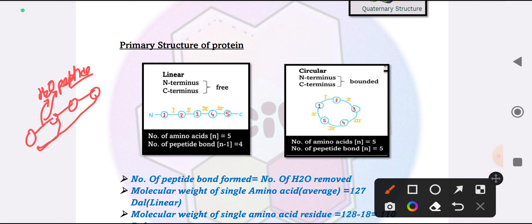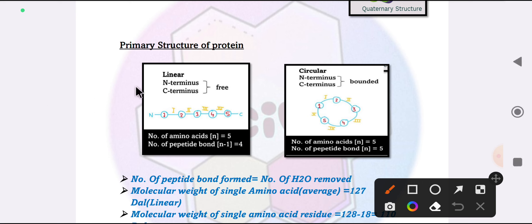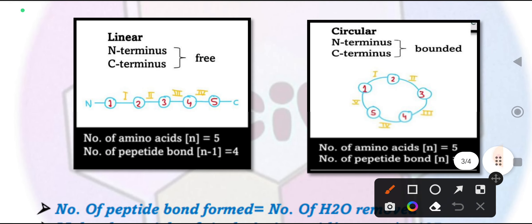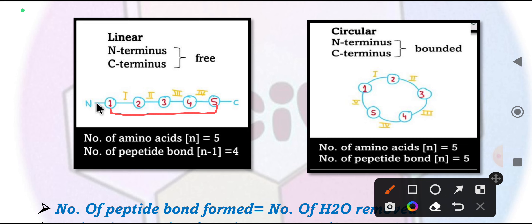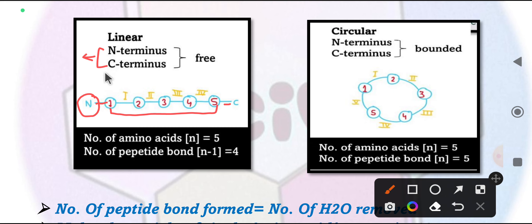Primary structure can exist in two forms: linear and circularized. In the linear form, the N-terminus and C-terminus are free. As we observe in the diagram, 5 amino acids are linked by peptide bonds — the first amino acid has a free N-terminus and the last has a free C-terminus. In linear form, the number of peptide bonds is always N-1 (one less than the number of amino acids).